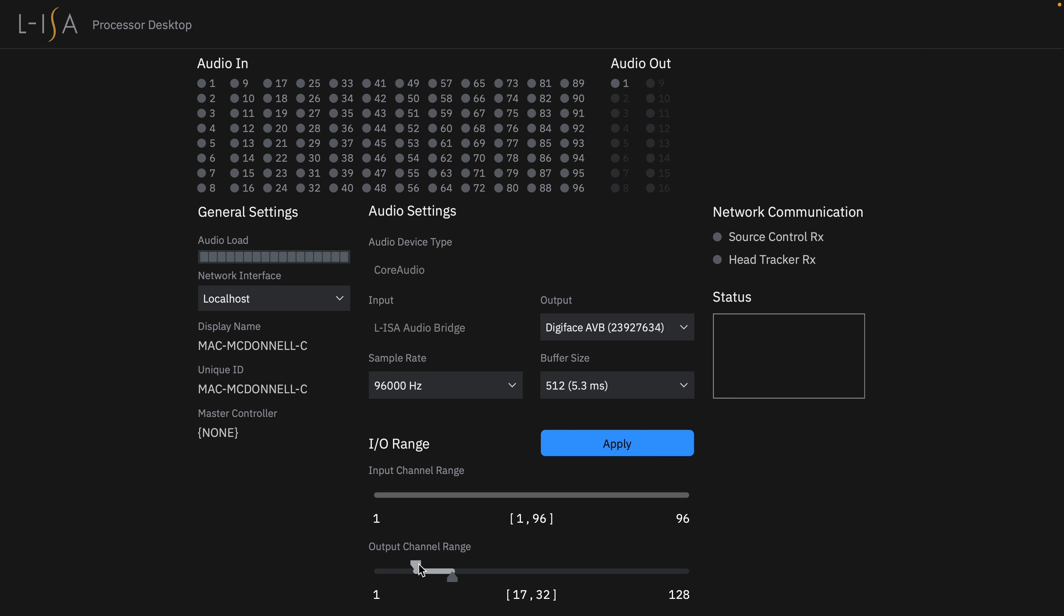So once you're set up, you can press apply and now you can minimize the processor desktop application and move on to the ELISA controller.